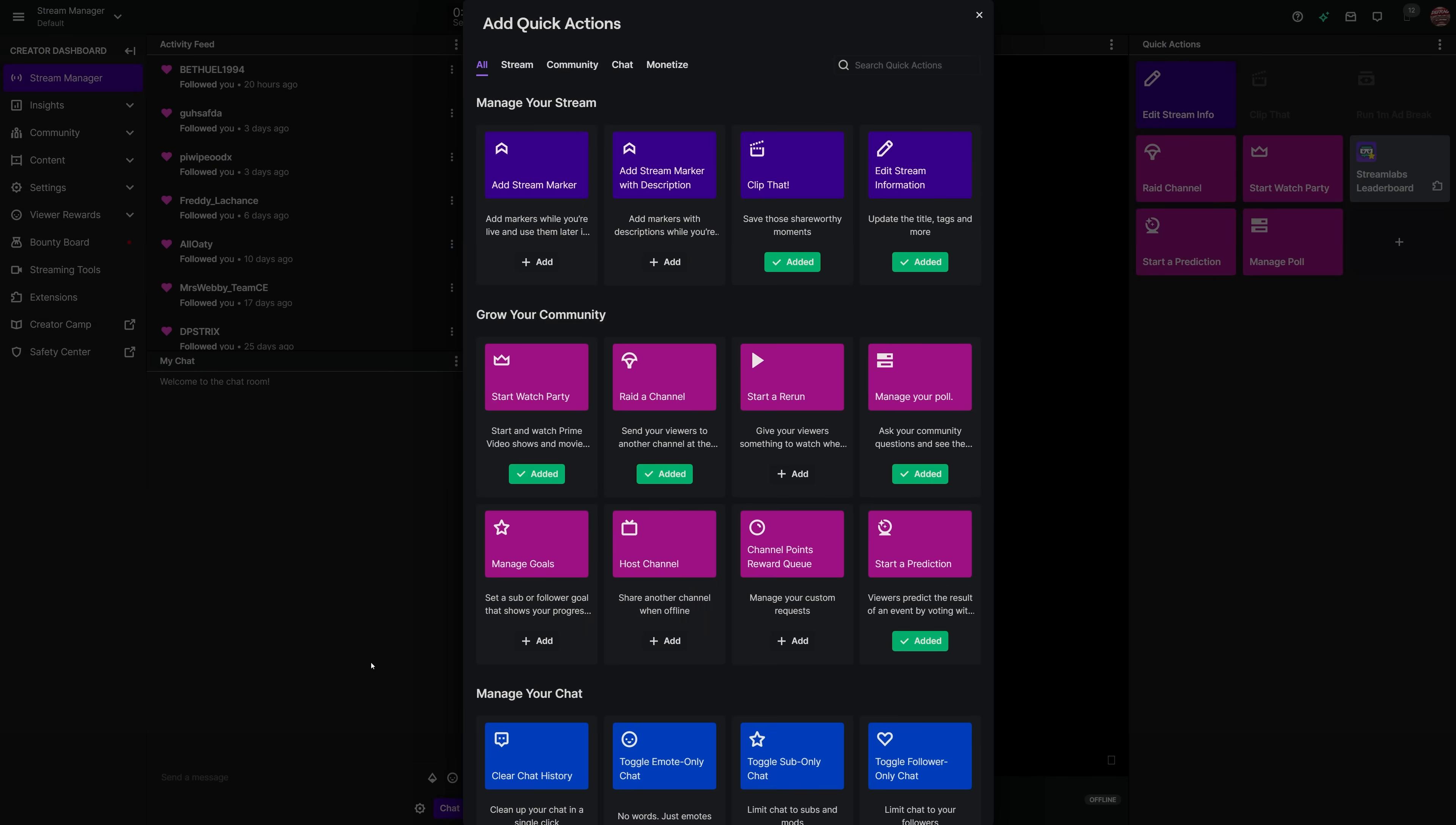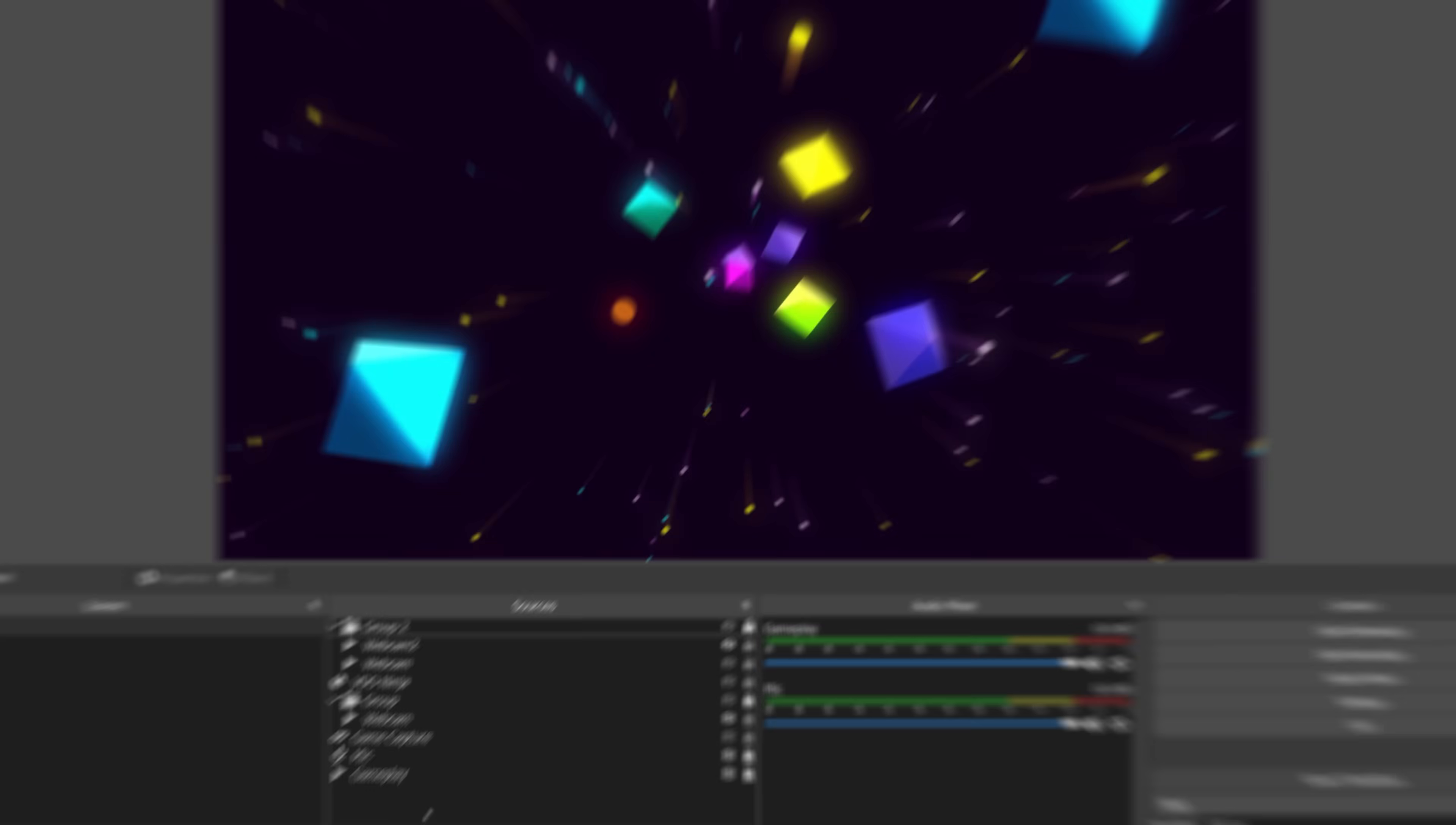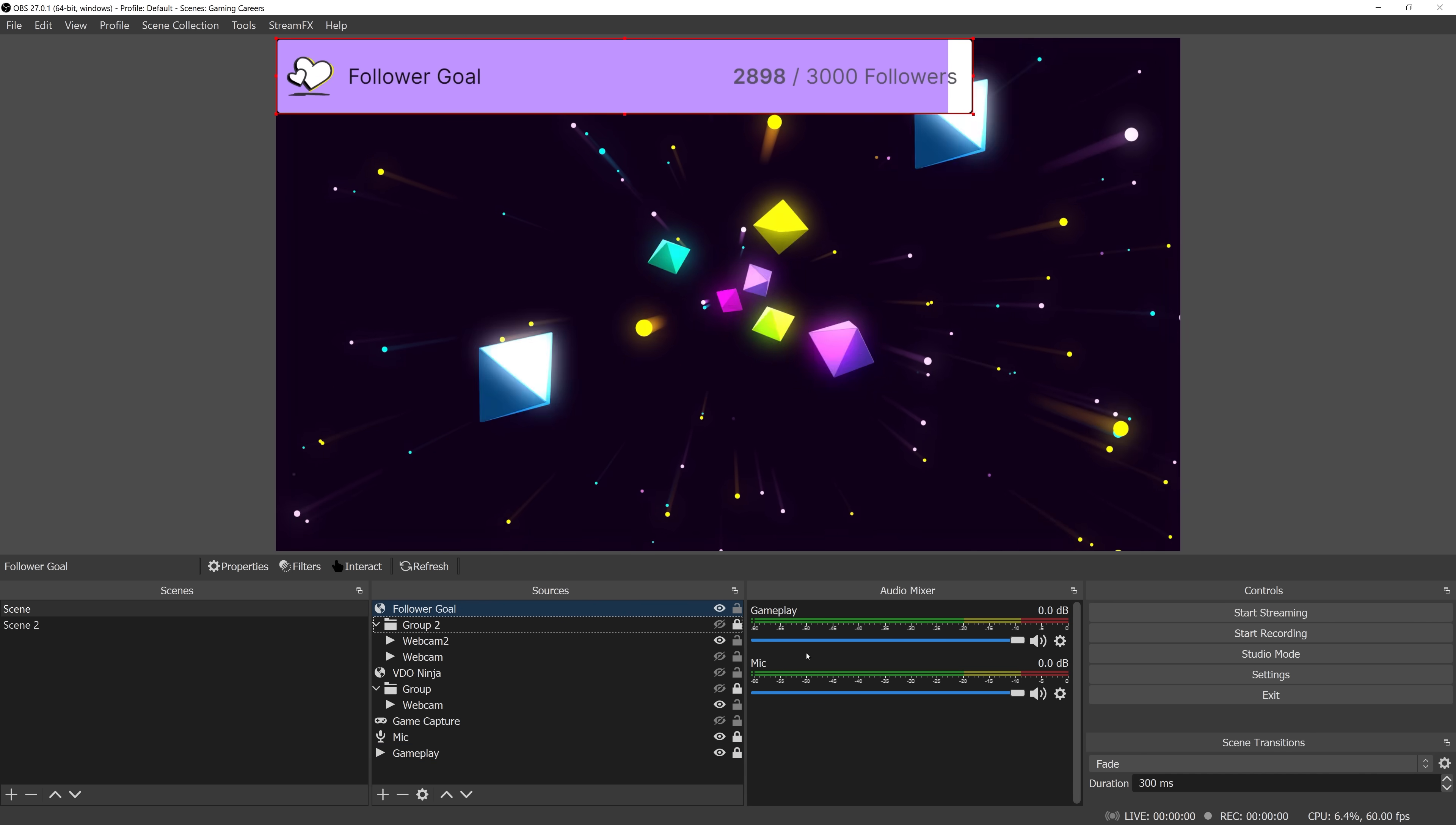To set up either a follower or subscriber goal, you can do that through the Twitch dashboard, and you also get the option through a browser source to add this directly into your stream if you wish to.